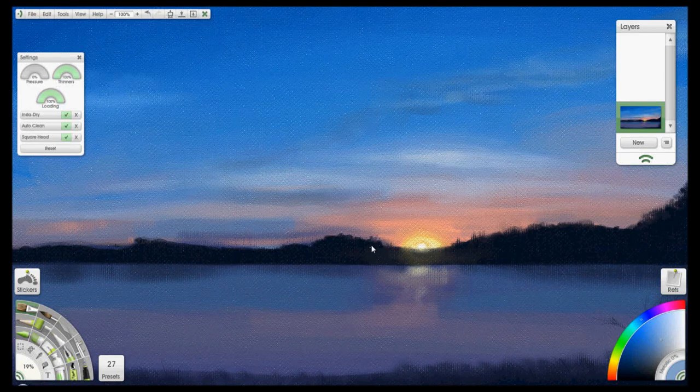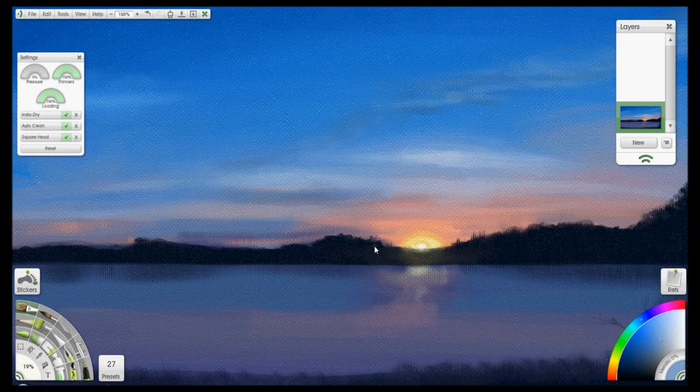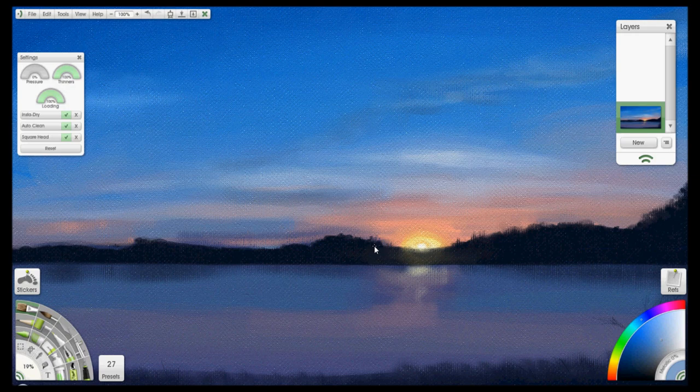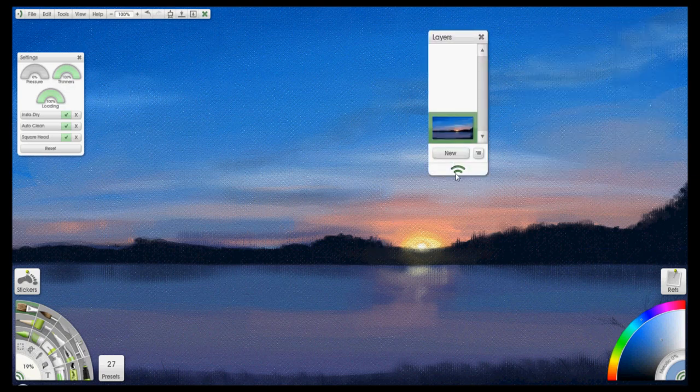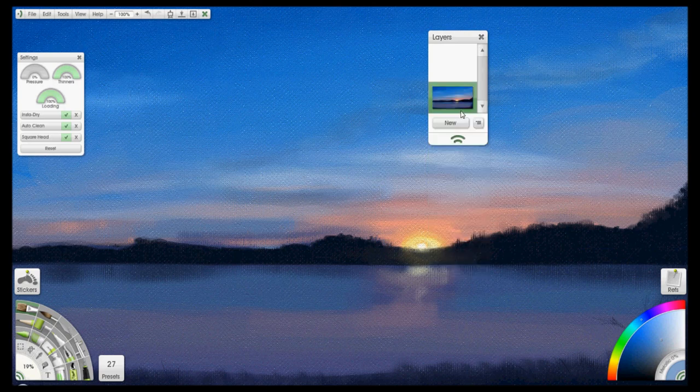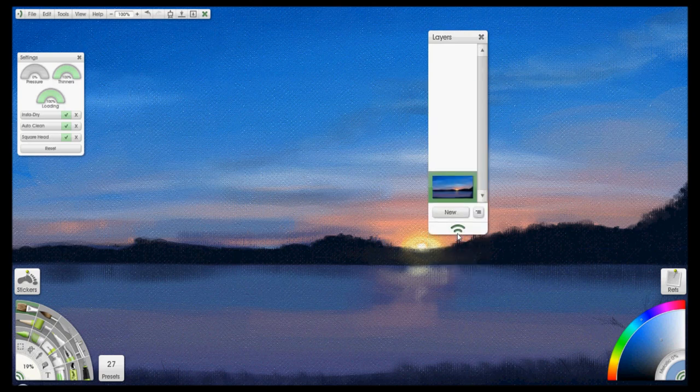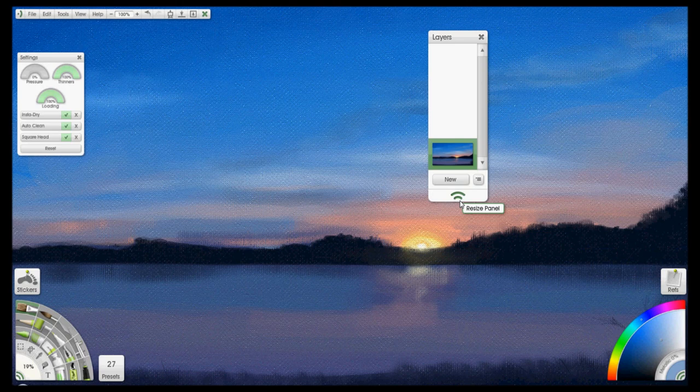Someone at the ArtRage forums has resized their layer panel to a scale where they aren't able to grab the top or bottom to rescale the panel again. So they're stuck with it at a length that's too large for their screen.